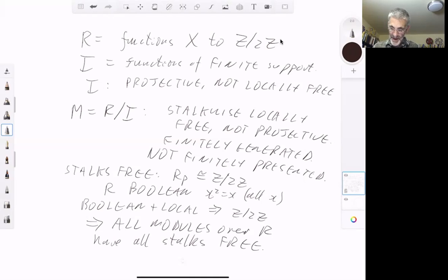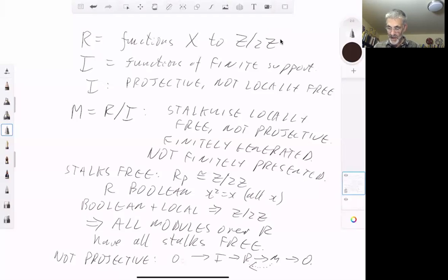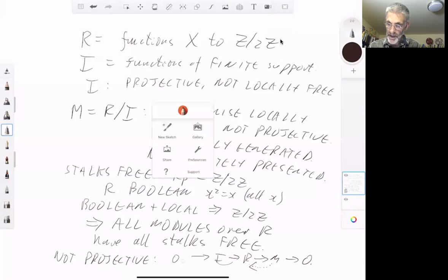On the other hand, M is not projective. This is because we have the exact sequence 0 → I → R → M → 0. If M were projective, this exact sequence would split, which would mean that R is the direct sum of I and M, which would mean that I was also finitely generated. But since I is not finitely generated, the sequence does not split. So M is not projective.